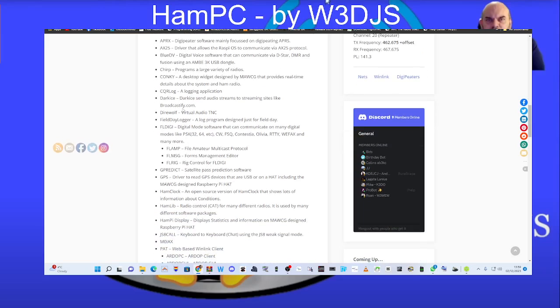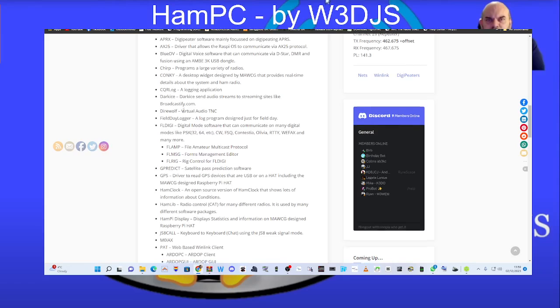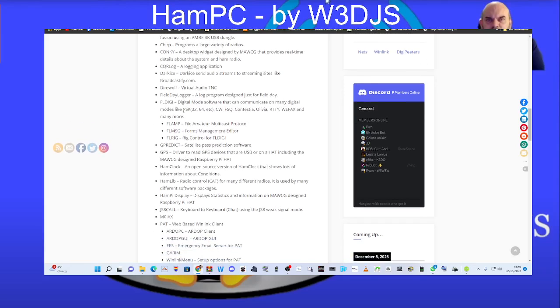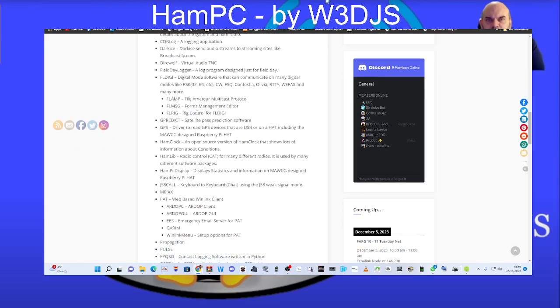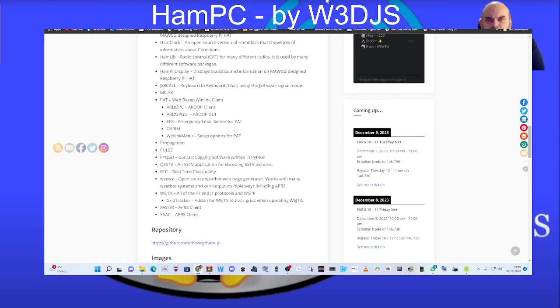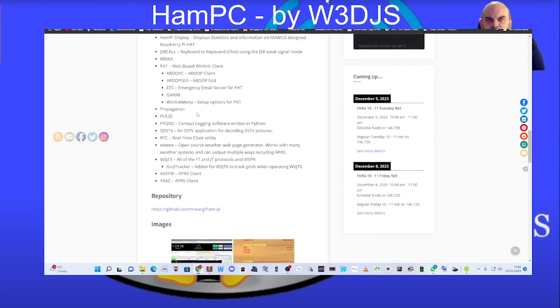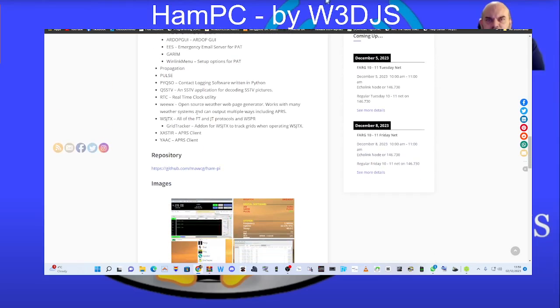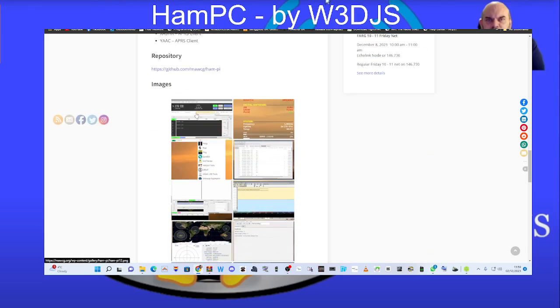APRS, APRX, AX25, BlueDV, Chirp, Conky. Many of these I've never heard of, but someone's put a lot of work into each one of these. HAMLIV, GPDIRECT, JSCore, M0, JSX, Pulse. It just goes on. The list is endless.